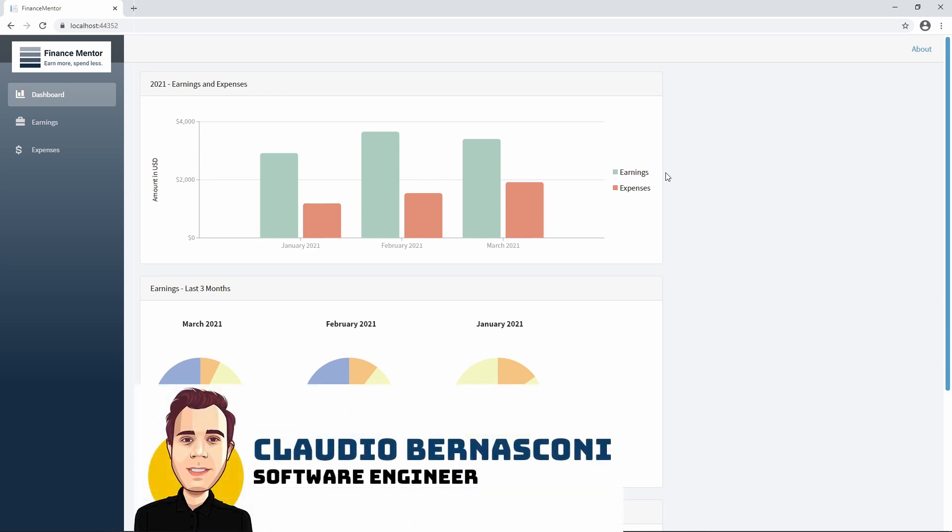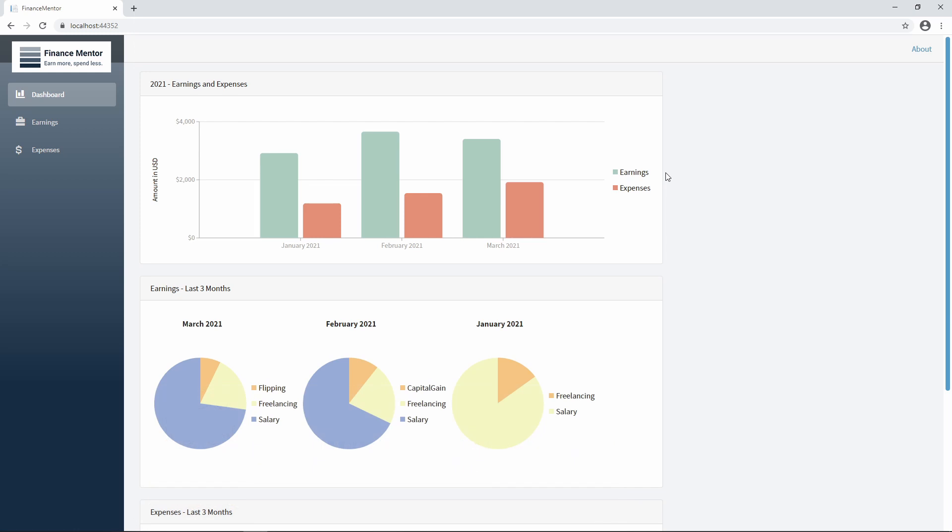Hi, I'm a software engineer with more than 10 years of experience with the .NET platform. In this crash course, we focus on Blazor web app development. Let's take a look at what we're going to build.